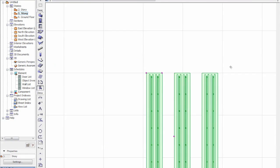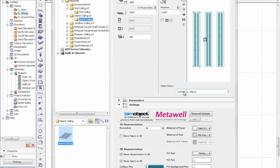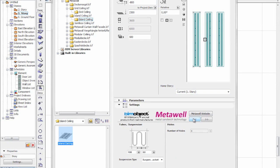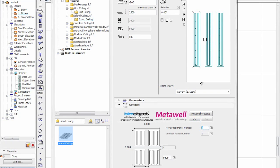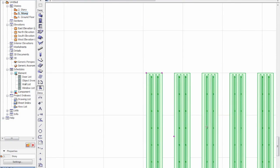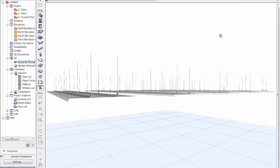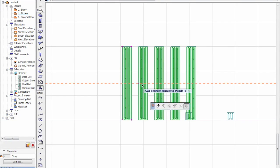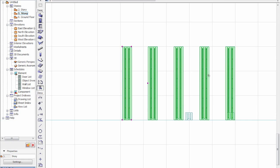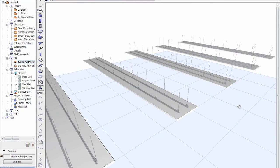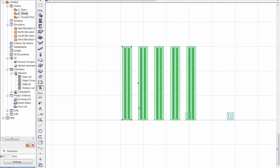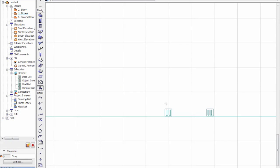We can multiply these out. Because these are ceiling islands we can only have horizontal panels — no vertical panels. We can have an infinite amount, so we can put 5 here and continue adding those out, with changeable gap sizes as well. That was the ceiling islands.